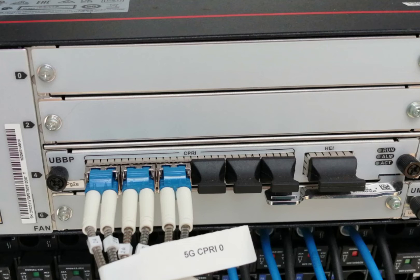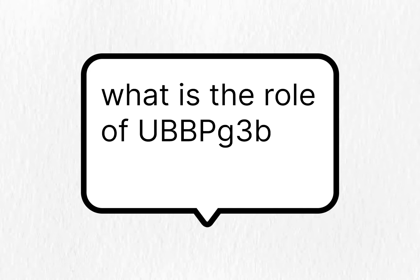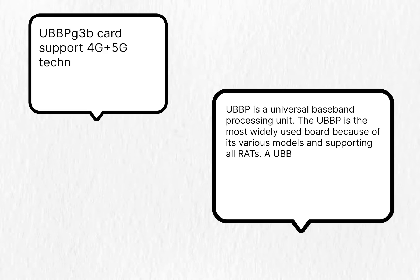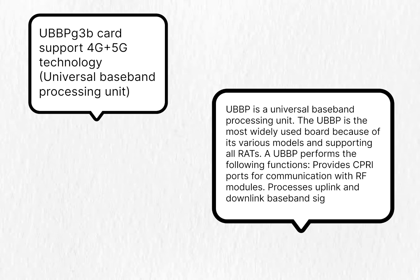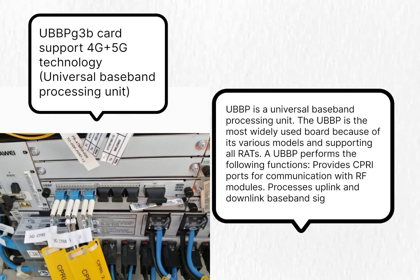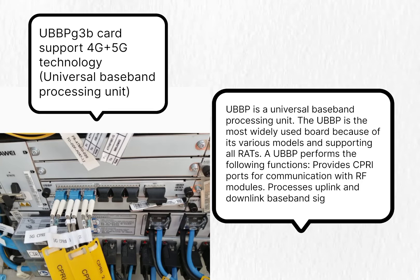The main question widely asked in interviews is what is the role of UBBP G3B card for 5G technology? The answer is both 4G and 5G technology RF modules are connected with this card with the help of fiber optic cables.